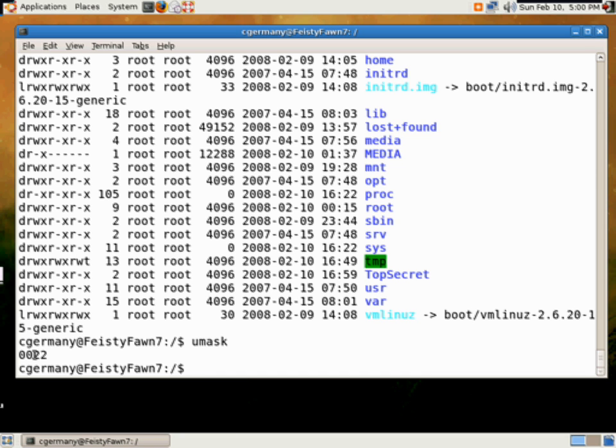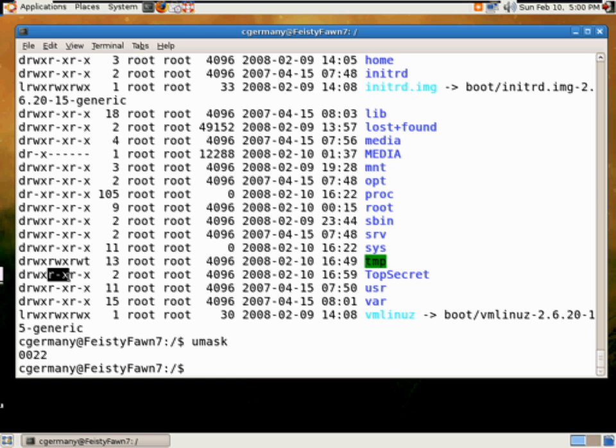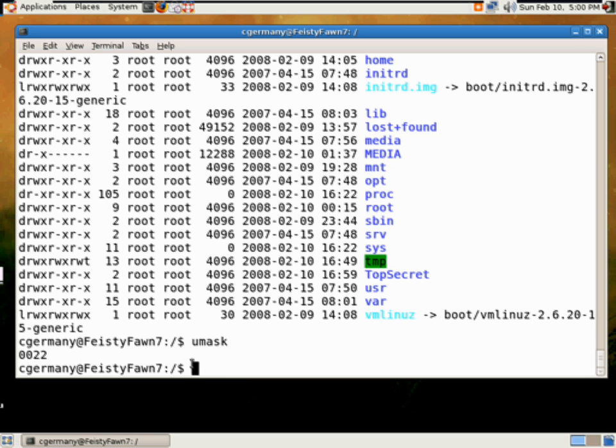Now by default on the UMASK, 2 is removed. Now remember, 2 is write. Remember, read is 4, write is 2, and execute is 1. So write is going to be removed for both the group and for other. And if you look here at top secret, again, here in the group category, there's only read and execute, no write. And there's only read and execute in other, no write. So that is corresponding to or according to that UMASK value.